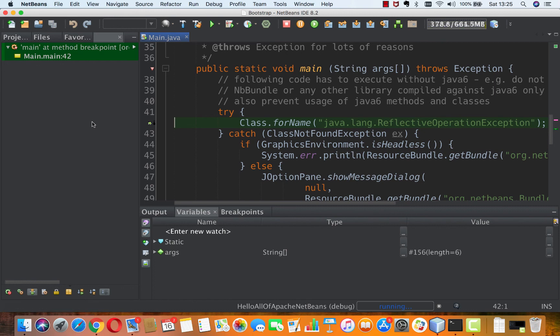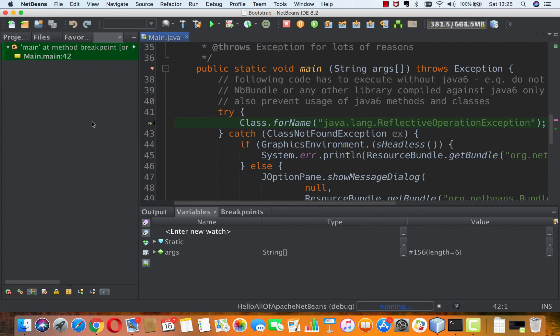So you can set breakpoints any way you like. And they should be hit at the appropriate point when you run Apache NetBeans in debug mode using that module suite template.